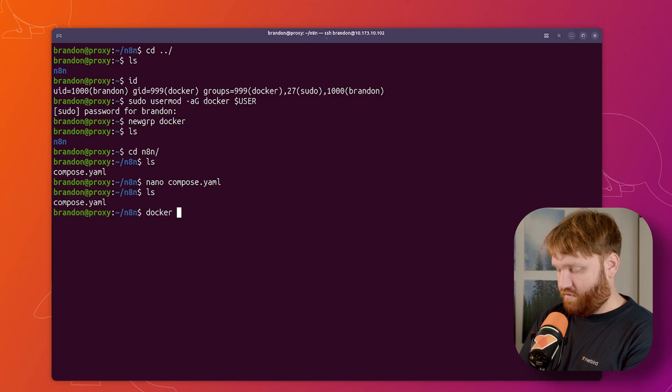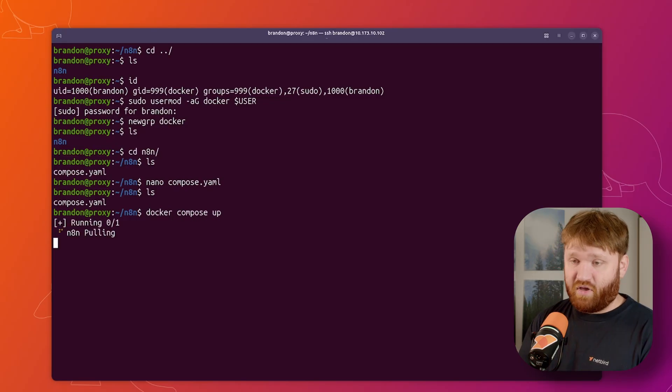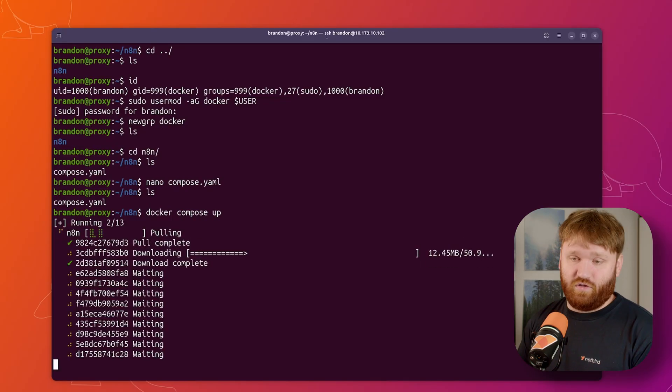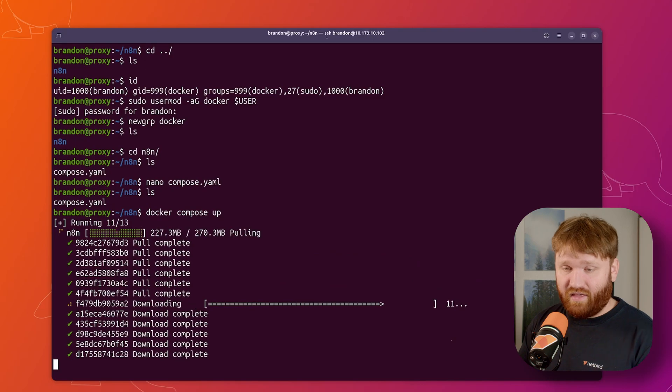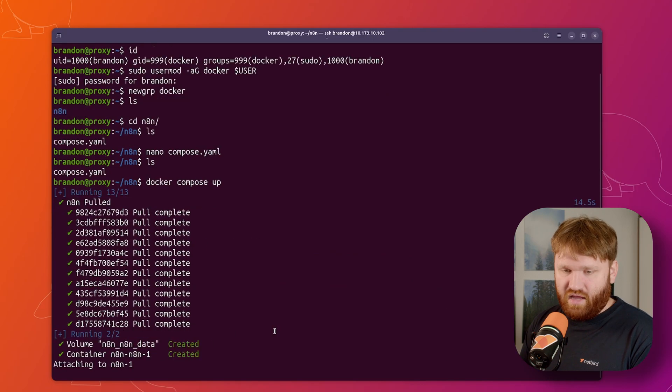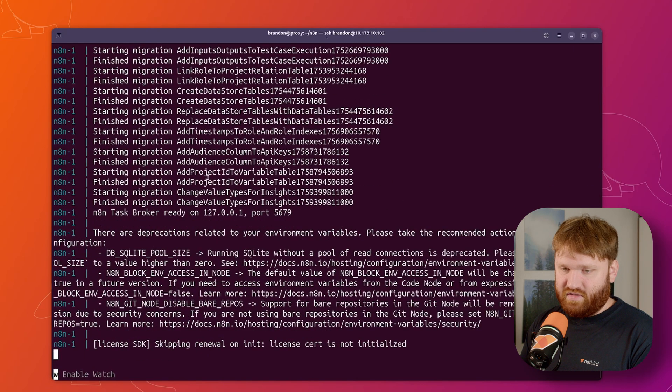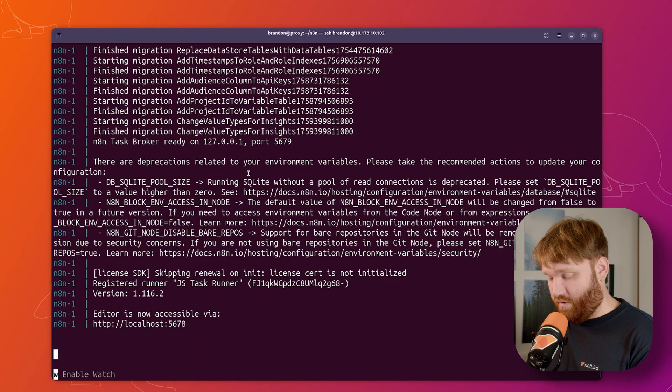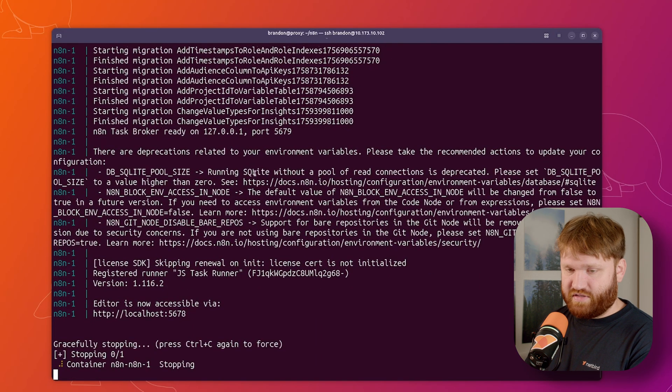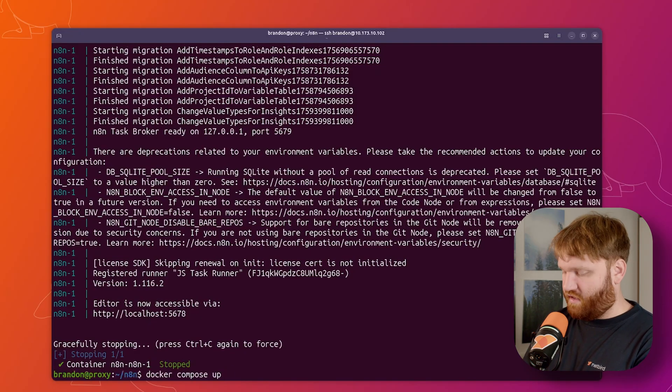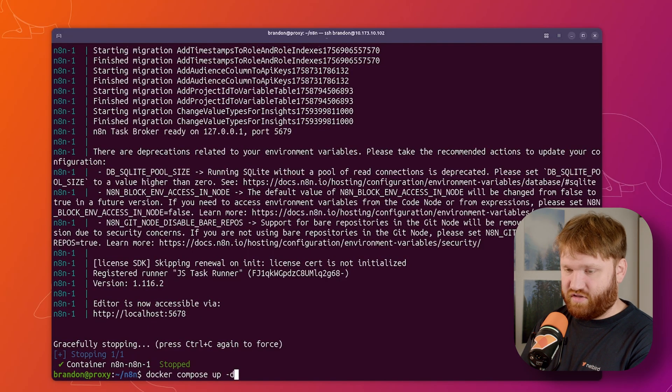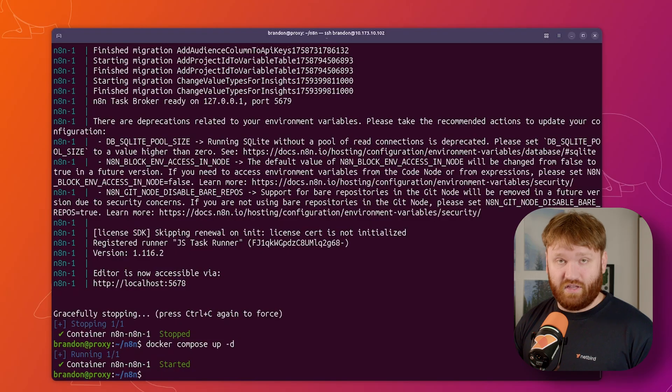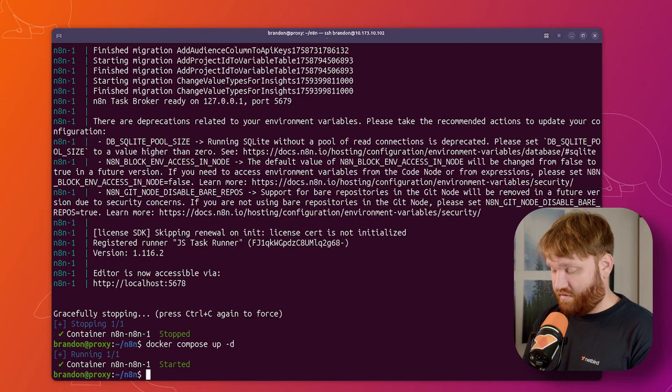Once you have that and you have it saved, we can spin it up with a simple docker compose up. I'm not going to detach it as of yet, so I can make sure there's no errors when I actually deploy the thing. So it's going to pull and extract all of our images here. And then once it's all done, we can see everything spin up. Here we have some information about our database. I do recommend you go ahead and read that. But for now, I'm going to hit control C to stop this, and then I'm going to run this with -d so we can use our terminal and now it's going to be running in the background.